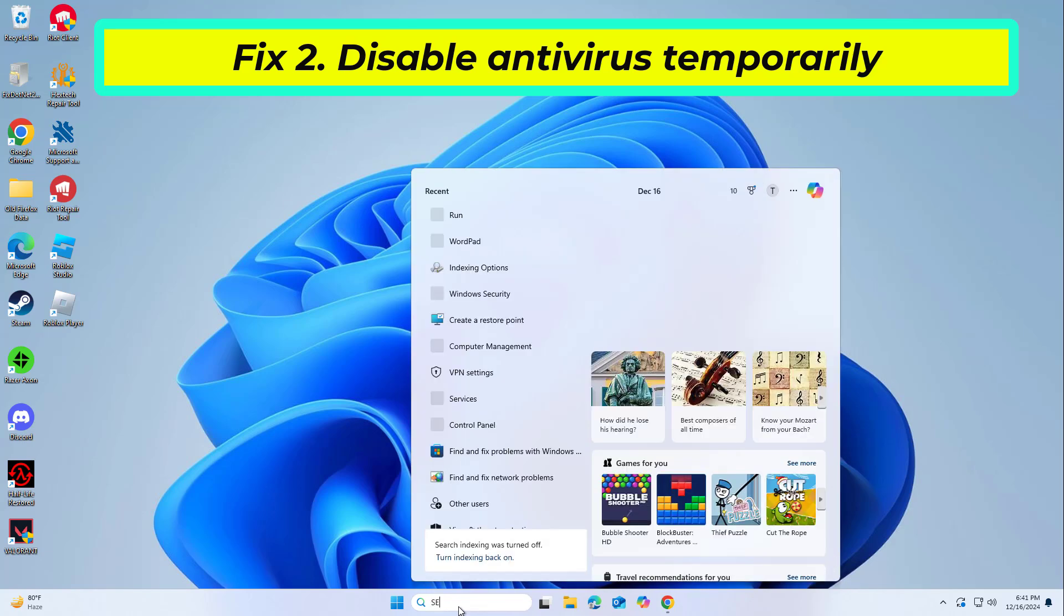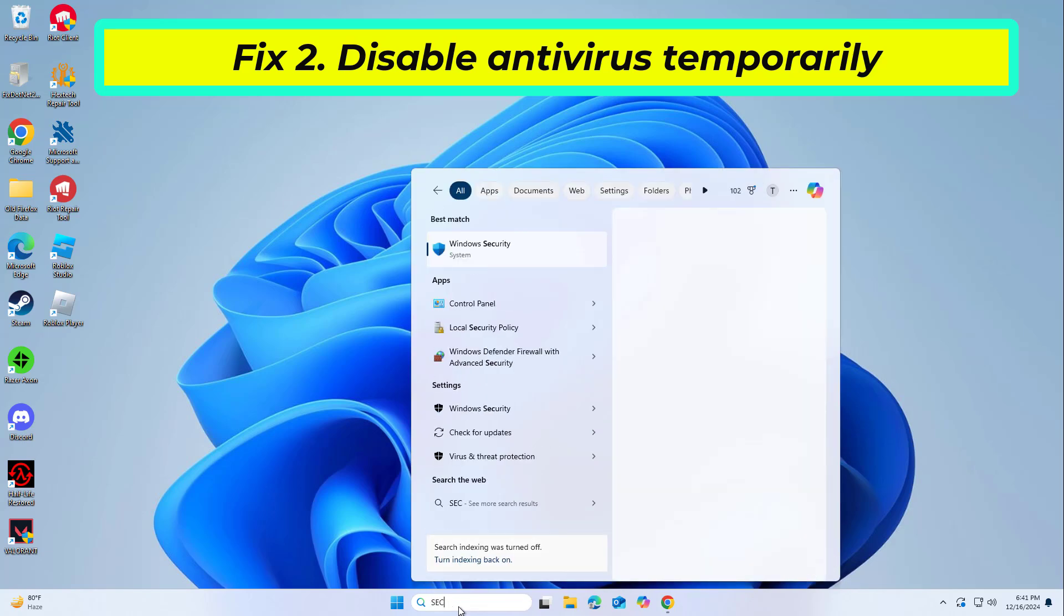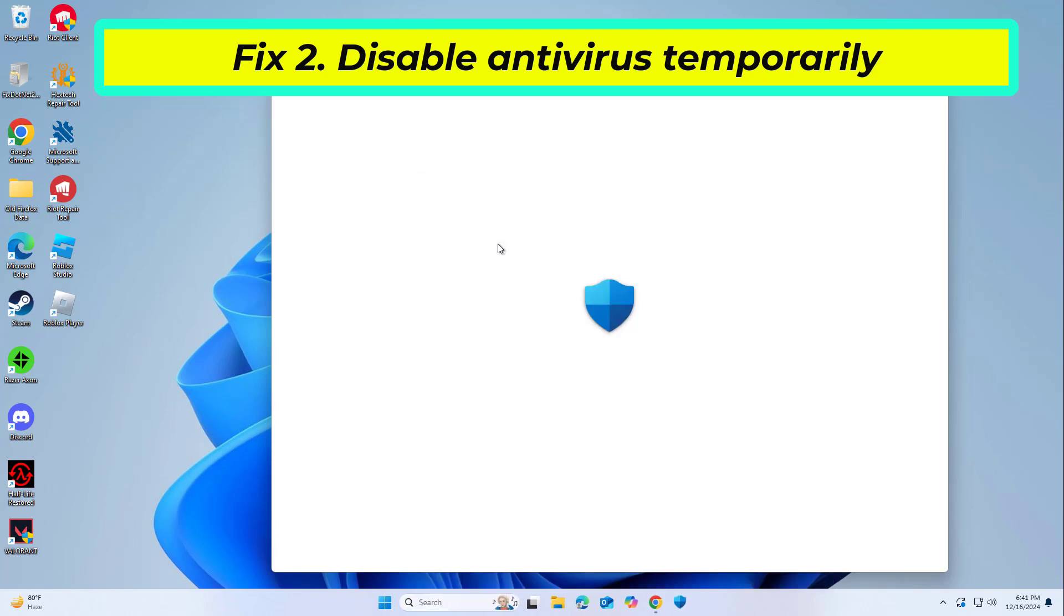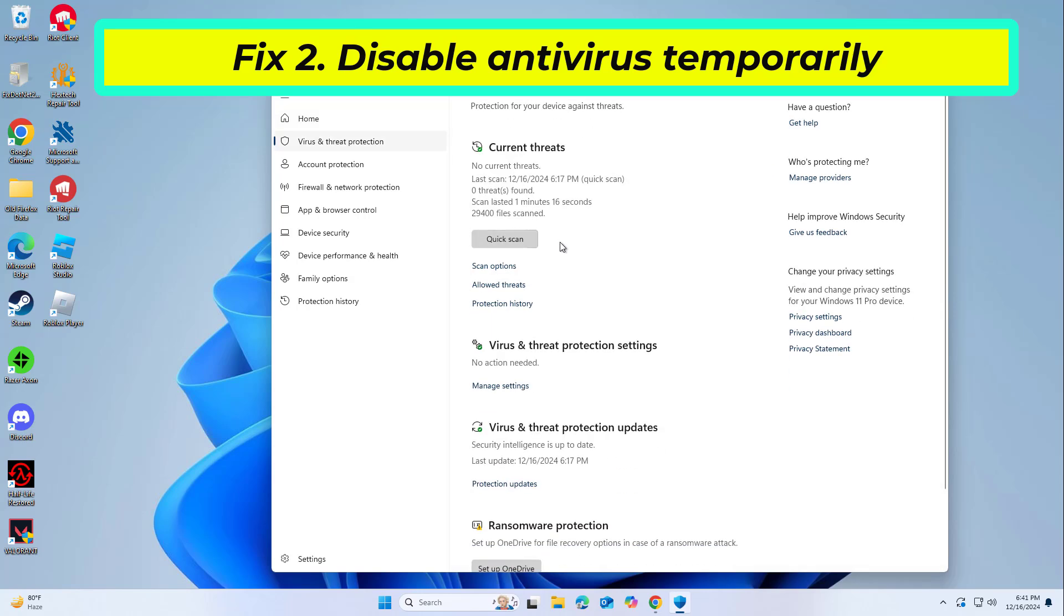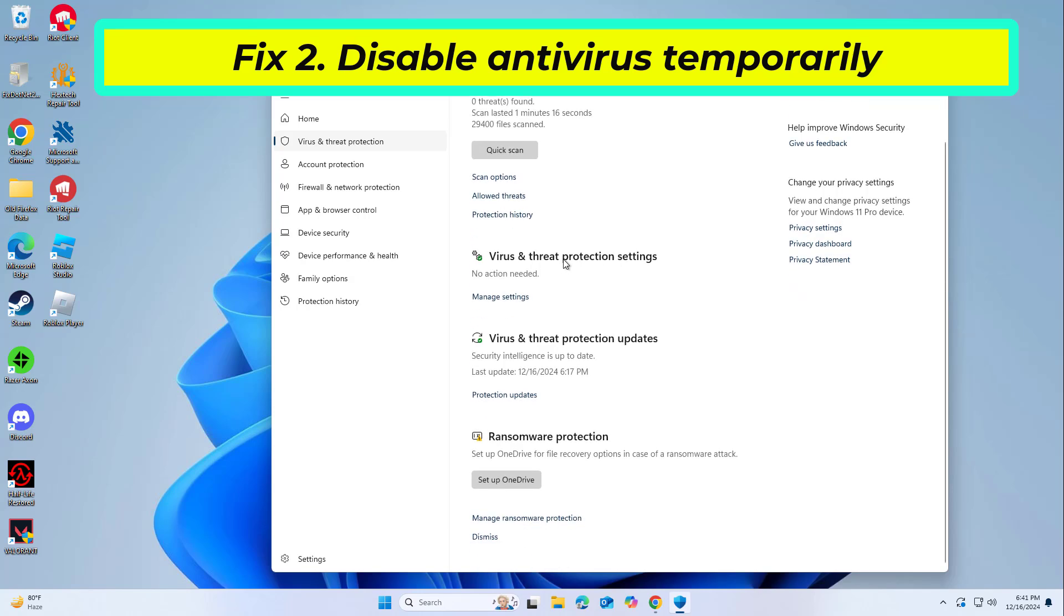Antivirus programs can block certain system operations, including accessing the MUI cache during system restore. Disable real-time protection, retry the system restore process, then re-enable your antivirus afterward.